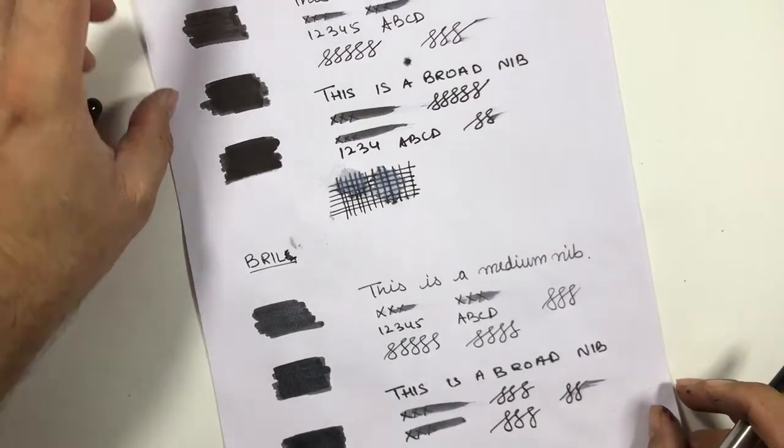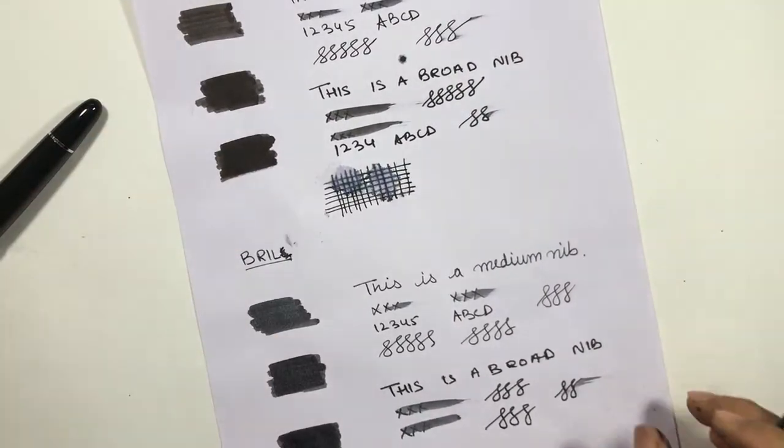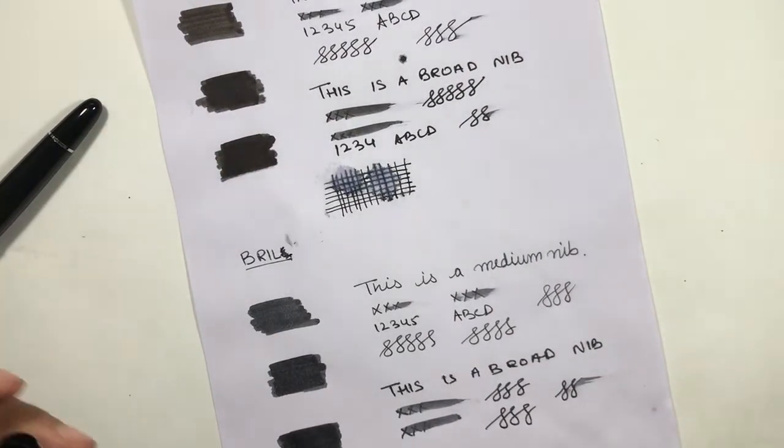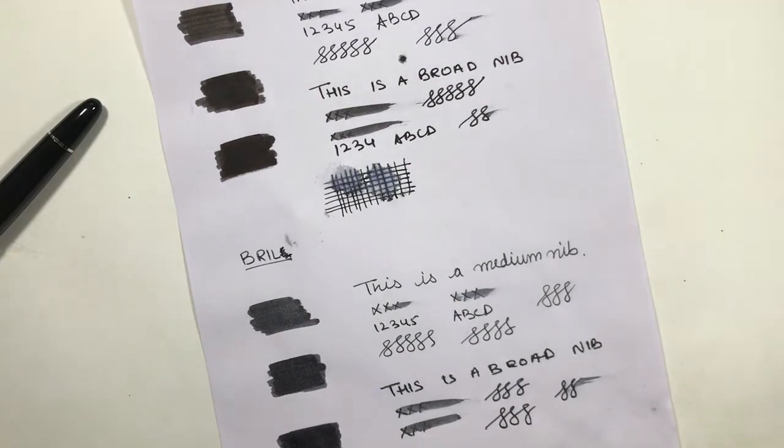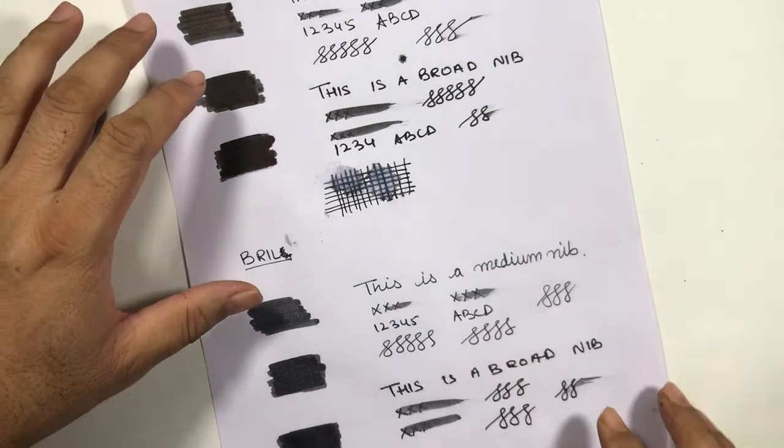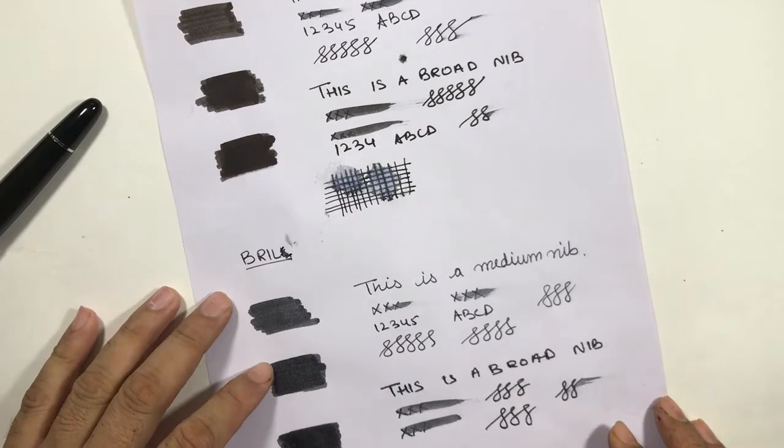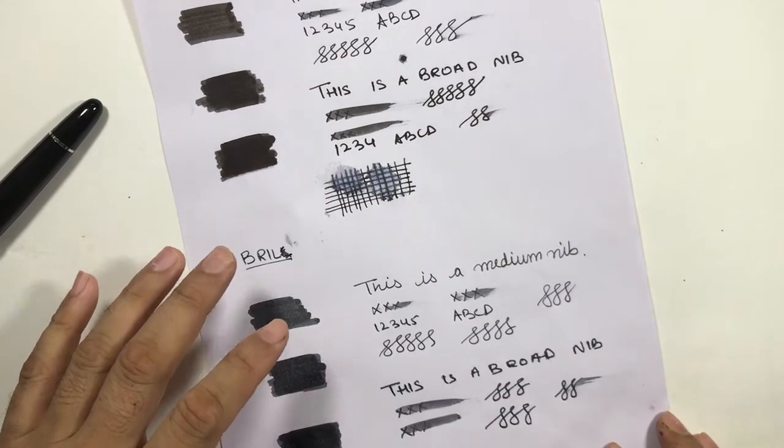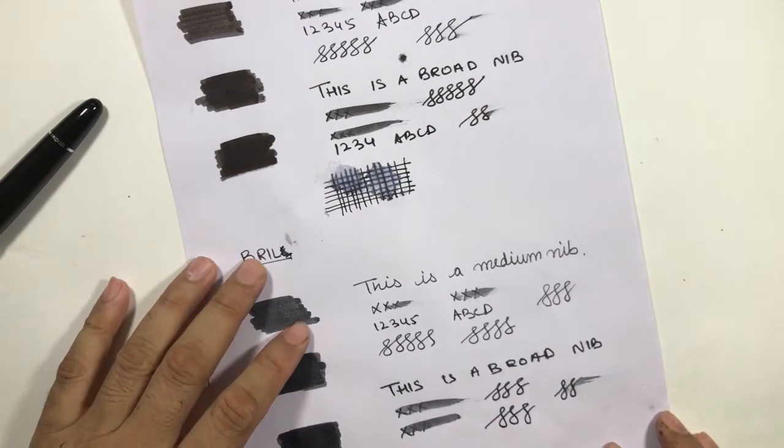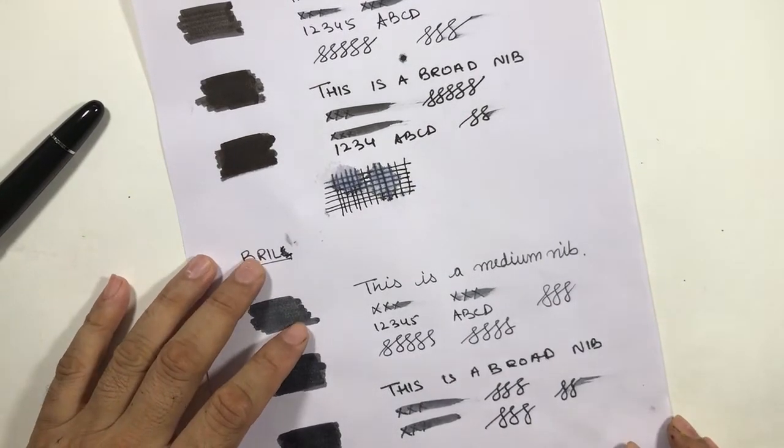All in all, both inks are okay. If you see the price range, Parker is quite costlier than Brill. Brill has done a good job to create a good ink.